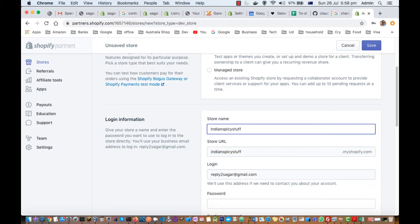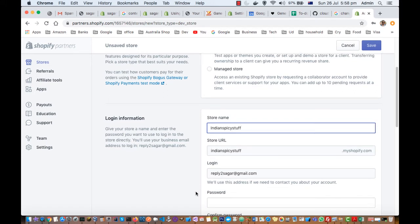You can give any name and you can actually change this one. This is just a subdomain of myshopify.com, but you can buy a custom domain as well, for example xyz.com, and then your store will open.